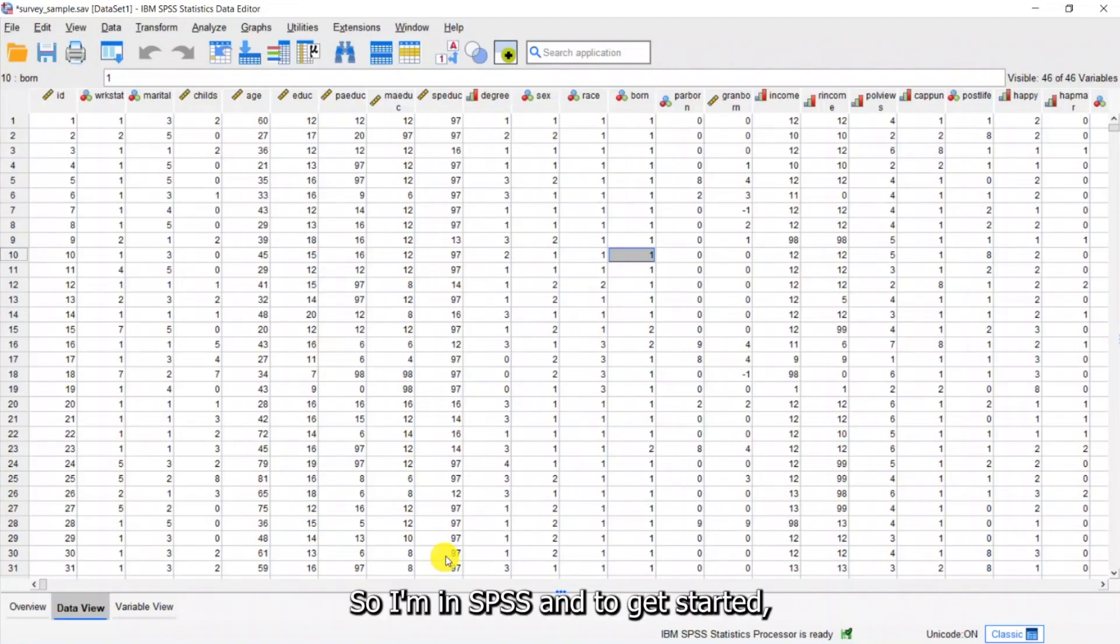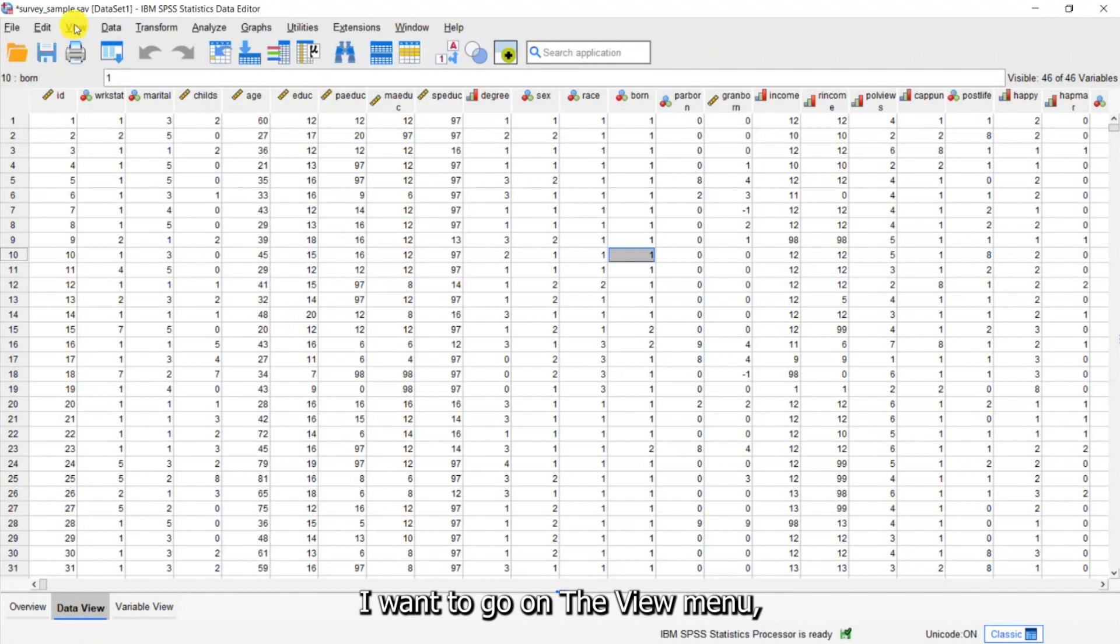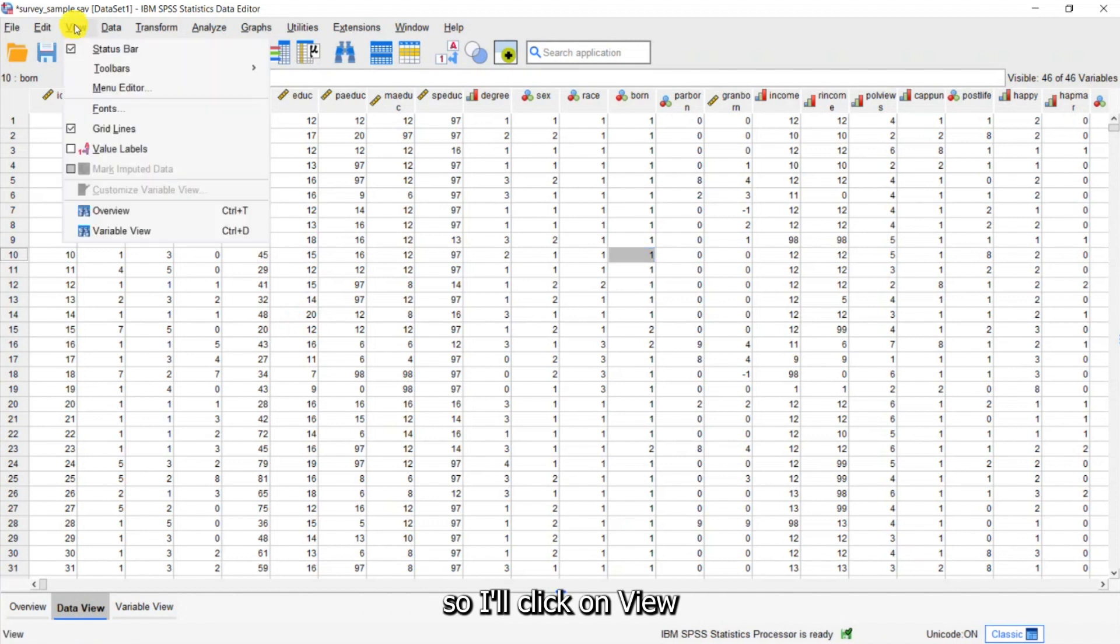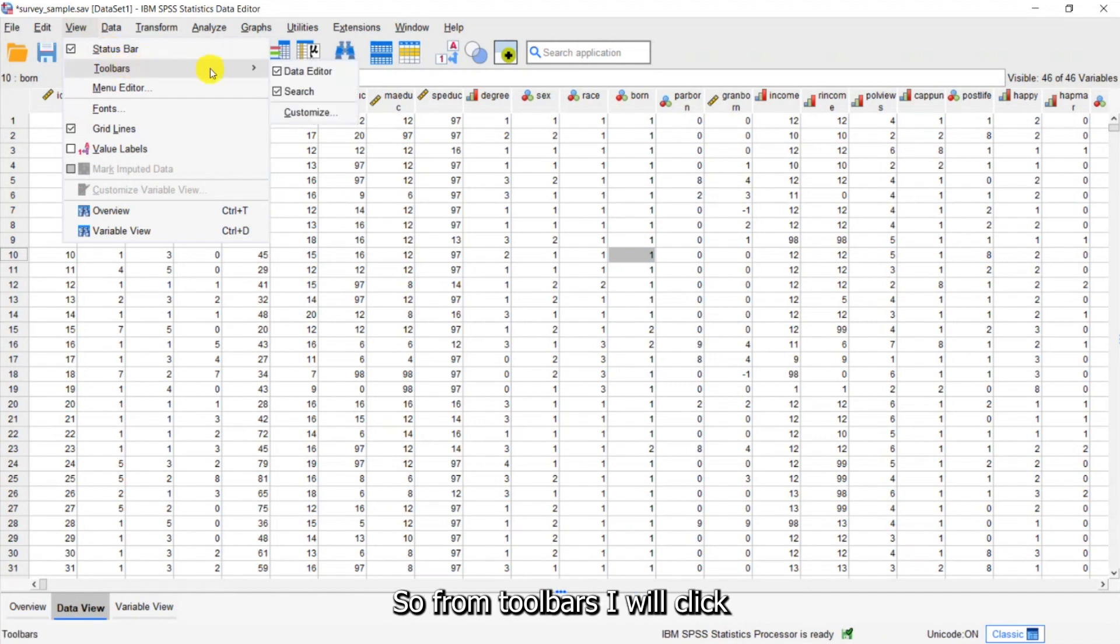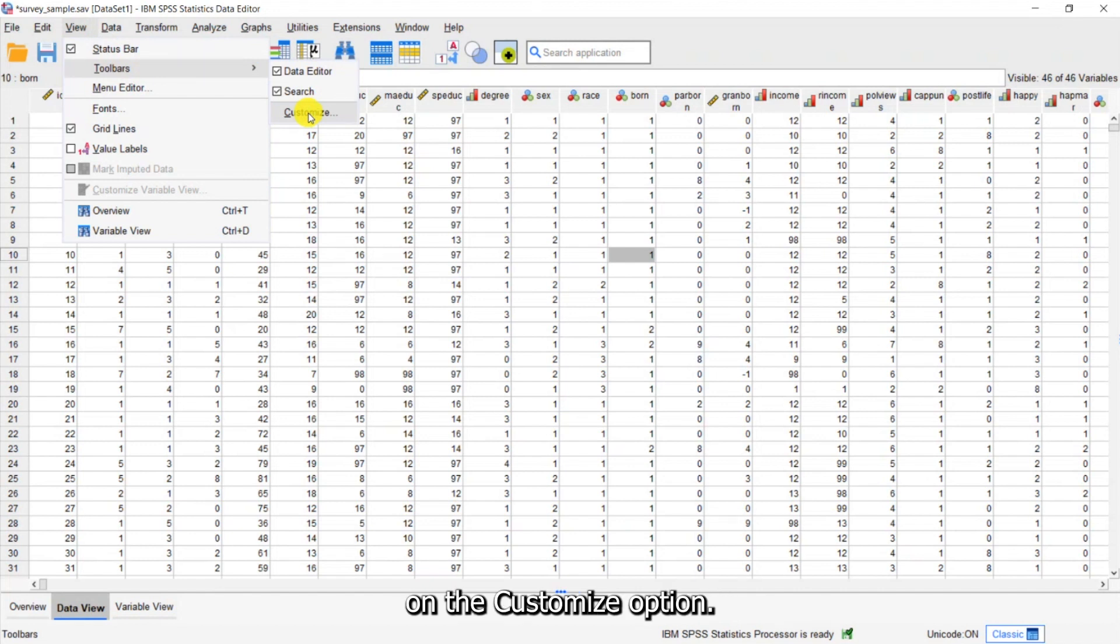So I'm in SPSS and to get started I want to go on the View menu. So I'll click on View and I'll come down to Toolbars. From Toolbars I will click on the Customize option.